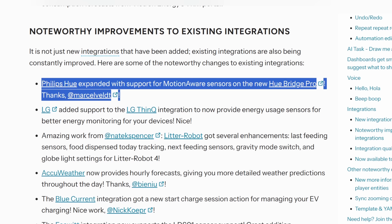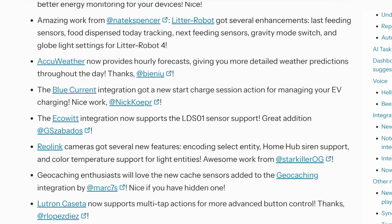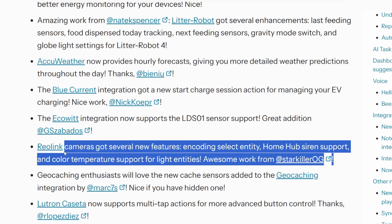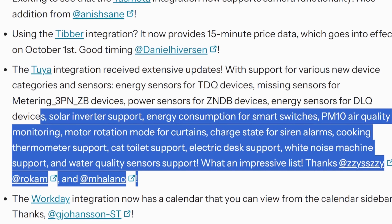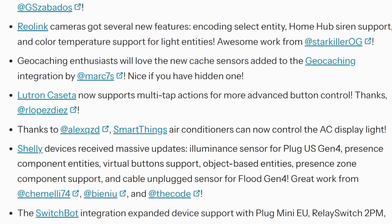There are quite a few noteworthy improvements this month. The Philips Hue integration was updated to support the new Hue Bridge Pro, enabling motion-aware tracking based on Hue bulbs that support it — motion tracking in light bulbs, which is a wild concept. The AccuWeather integration now gets hourly forecasts. The Reolink integration keeps getting updates. Shelly and Tuya integrations have gotten a fair amount of updates exposing more sensors than before, so check the full list below. And for Lutron Caseta users, switches with multi-tap support can now be used directly in Home Assistant.